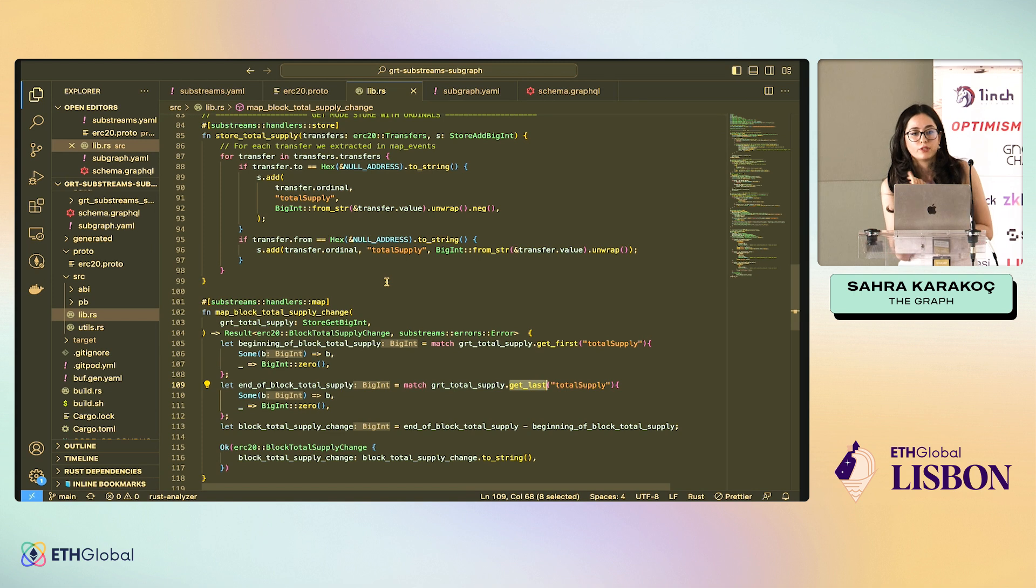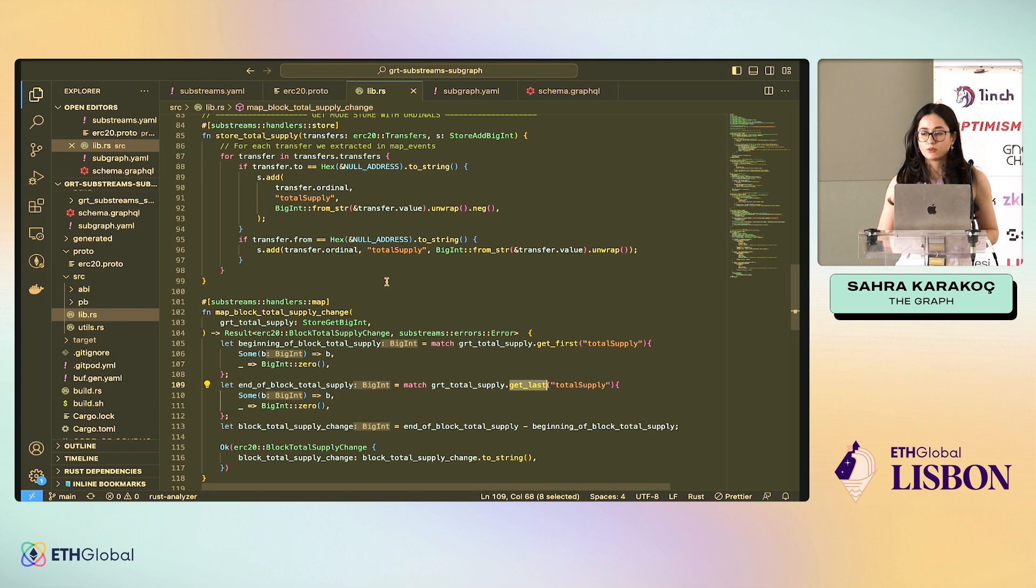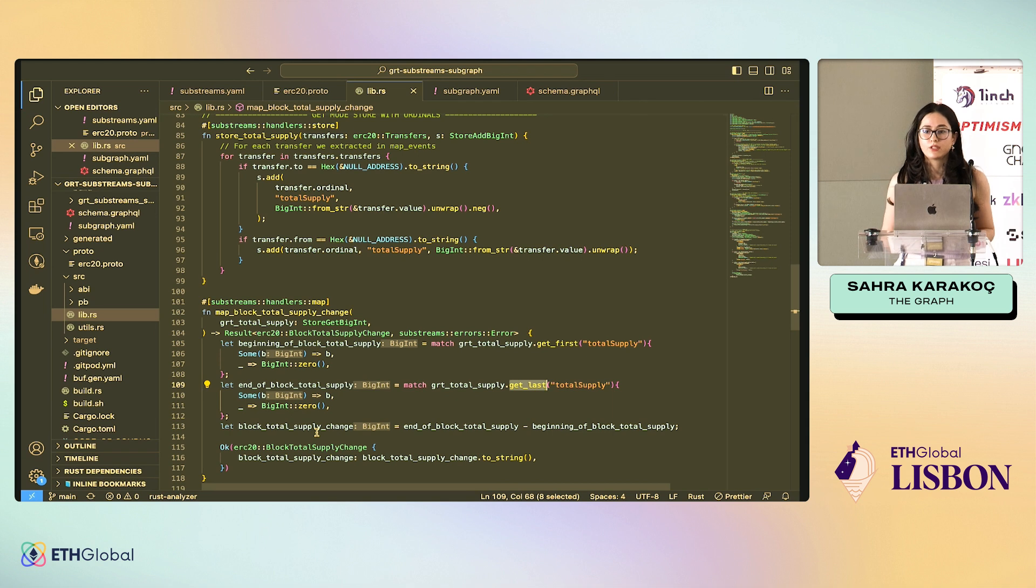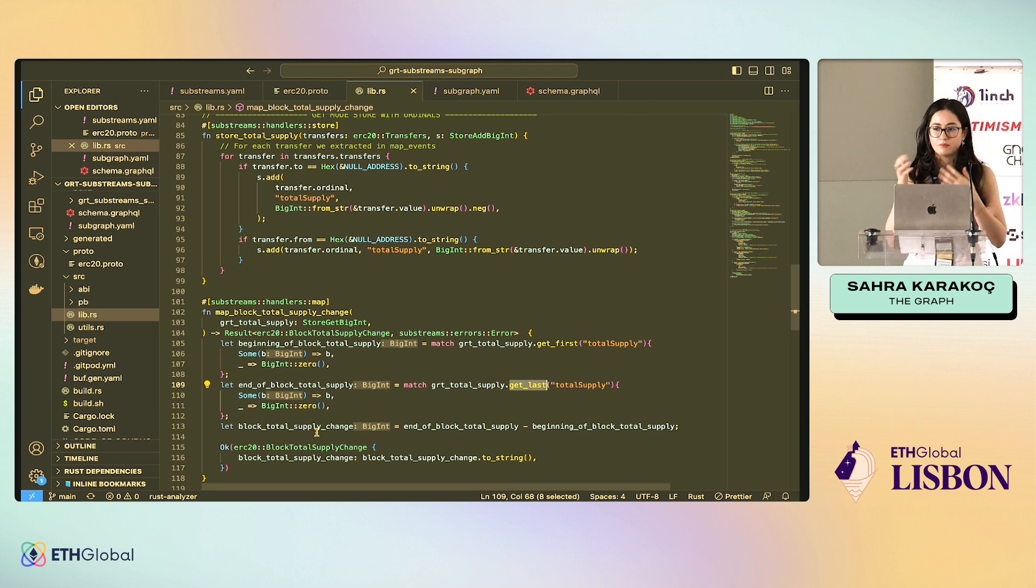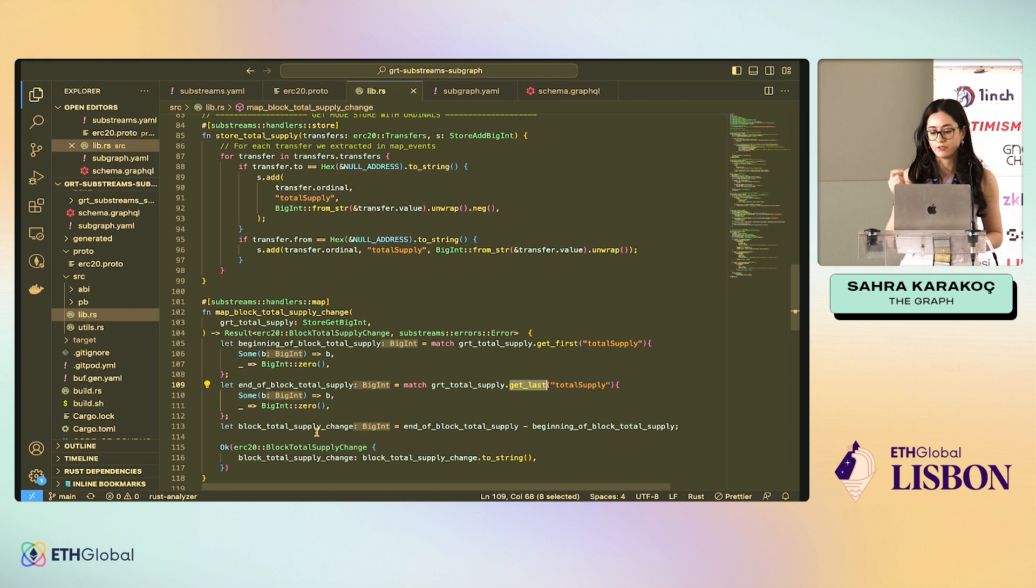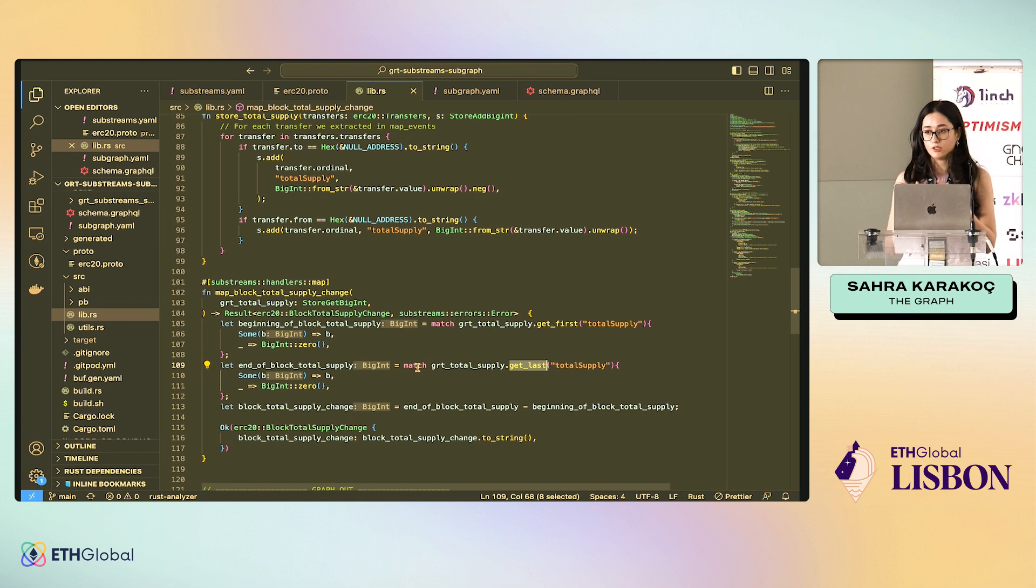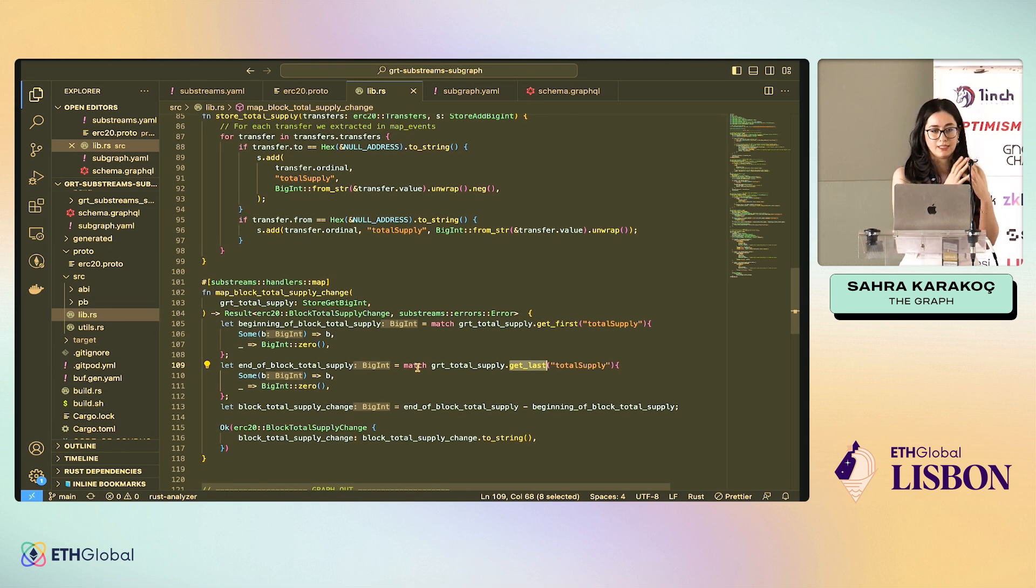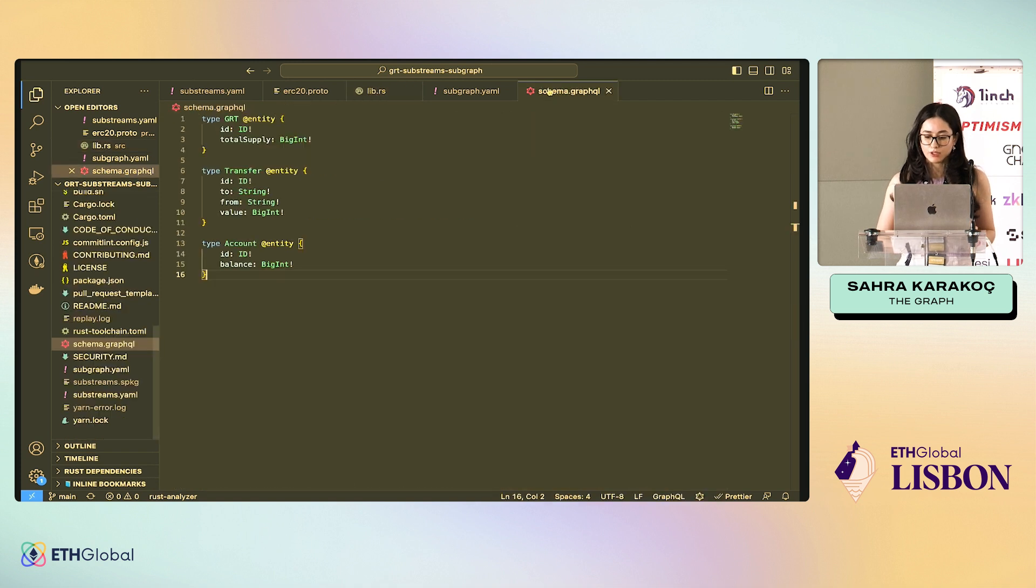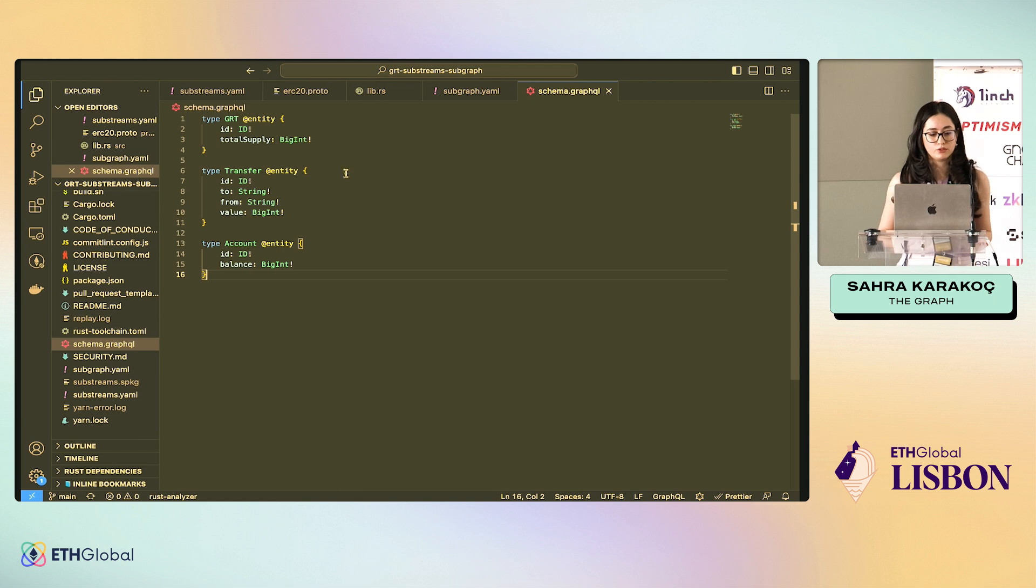From here, this is just substream so far. We want to actually build a subgraph fed by substream. We did all these transformations and I think you can use this project. It's in GitHub and I'm going to share the link with you. You can use this as a template because there are many files that you have to create and many things that you have to do. I would just clone this and change stuff. From here, we actually want this data to be stored in subgraphs. How do we do it?